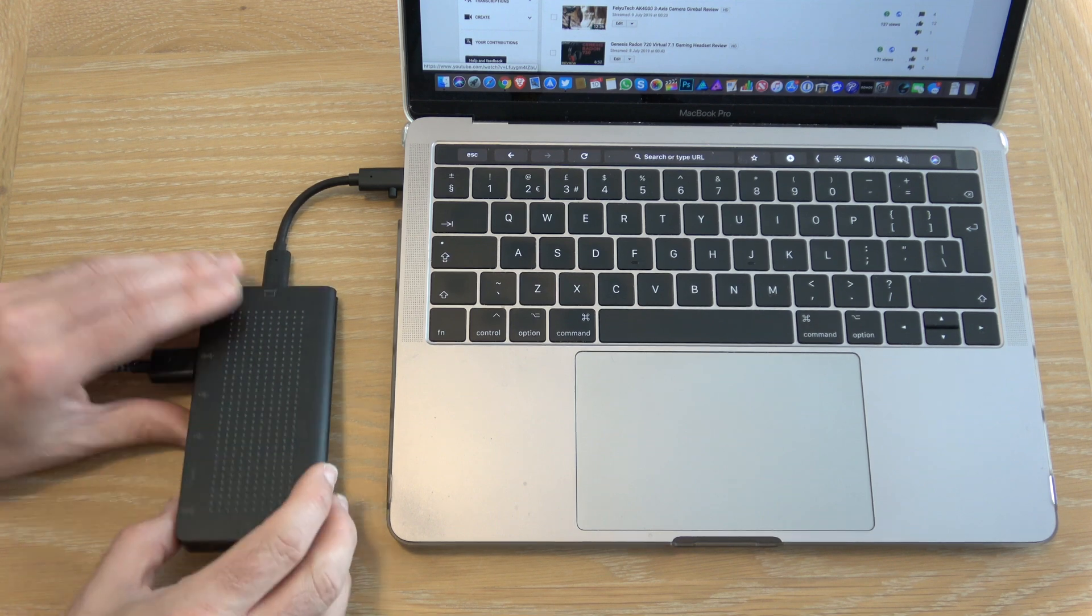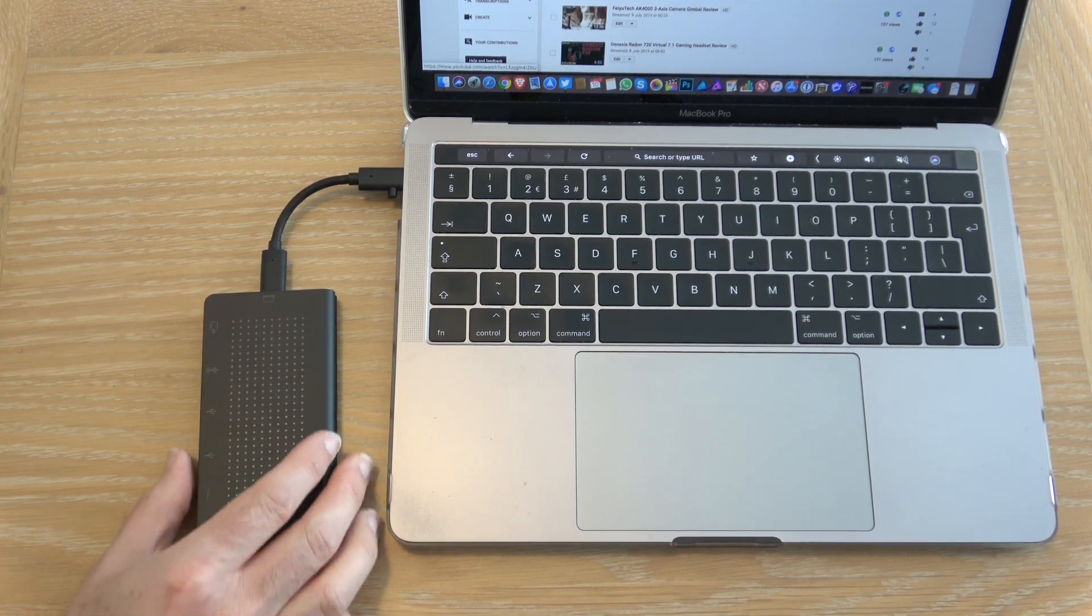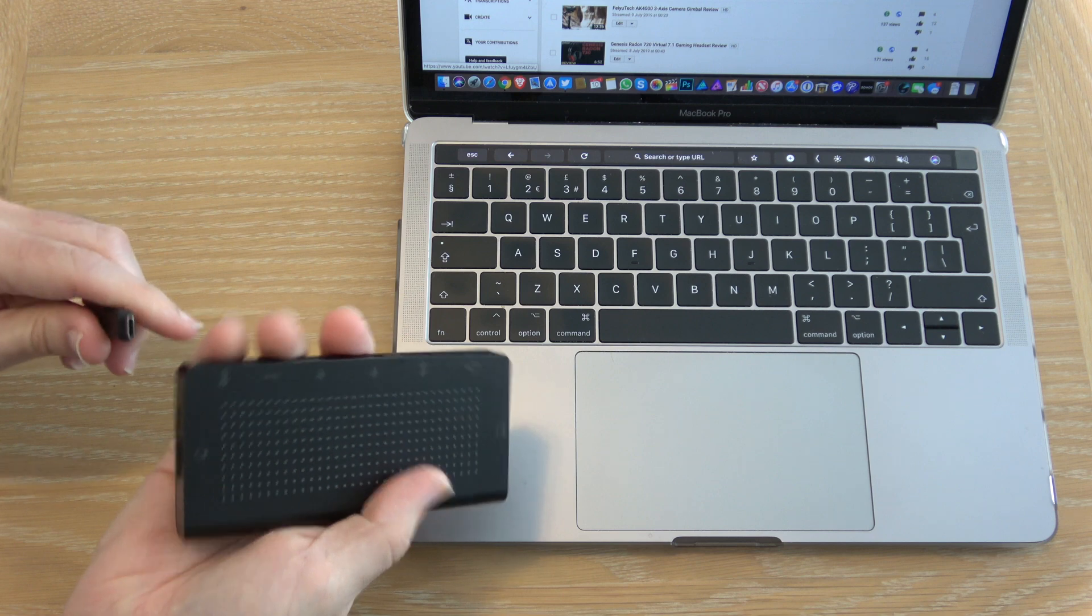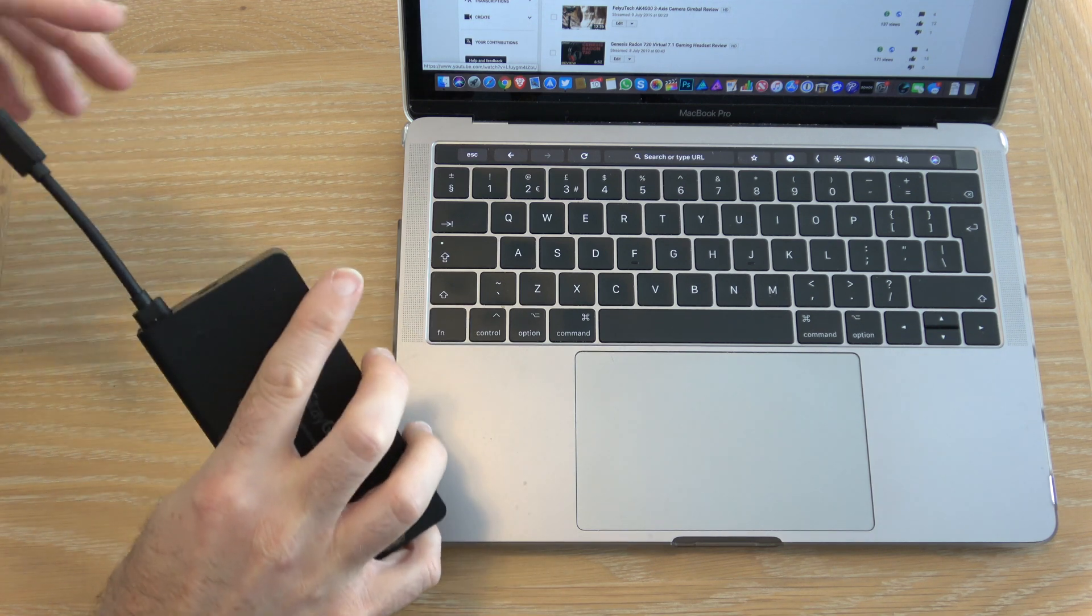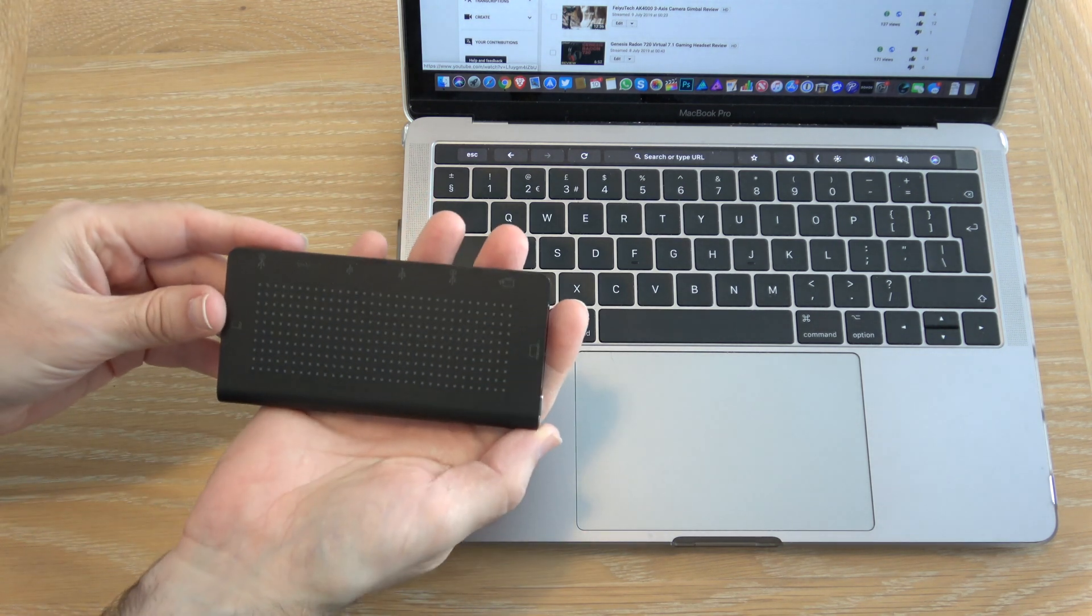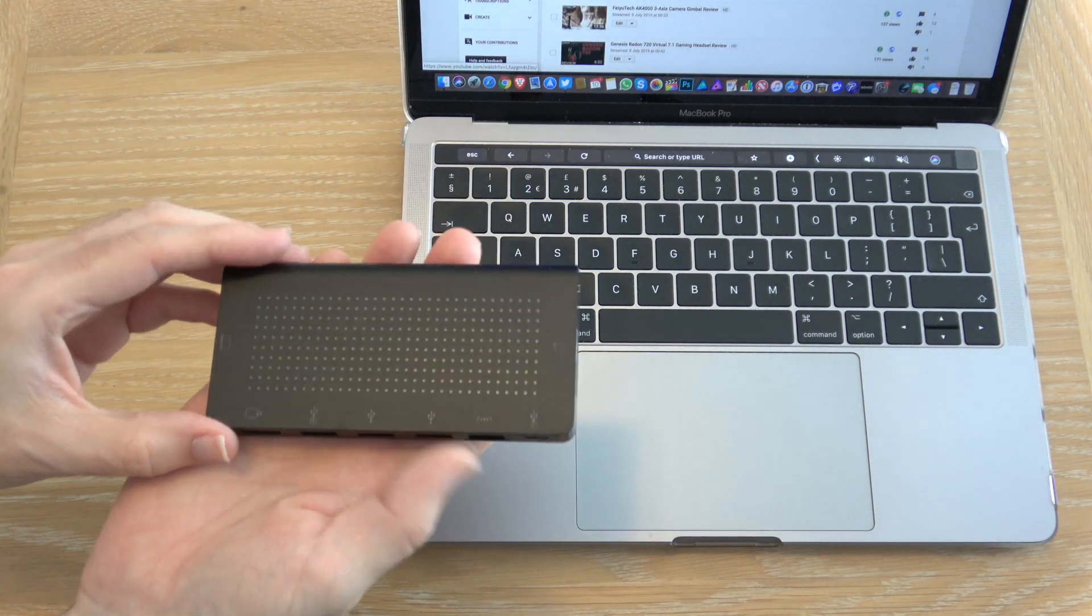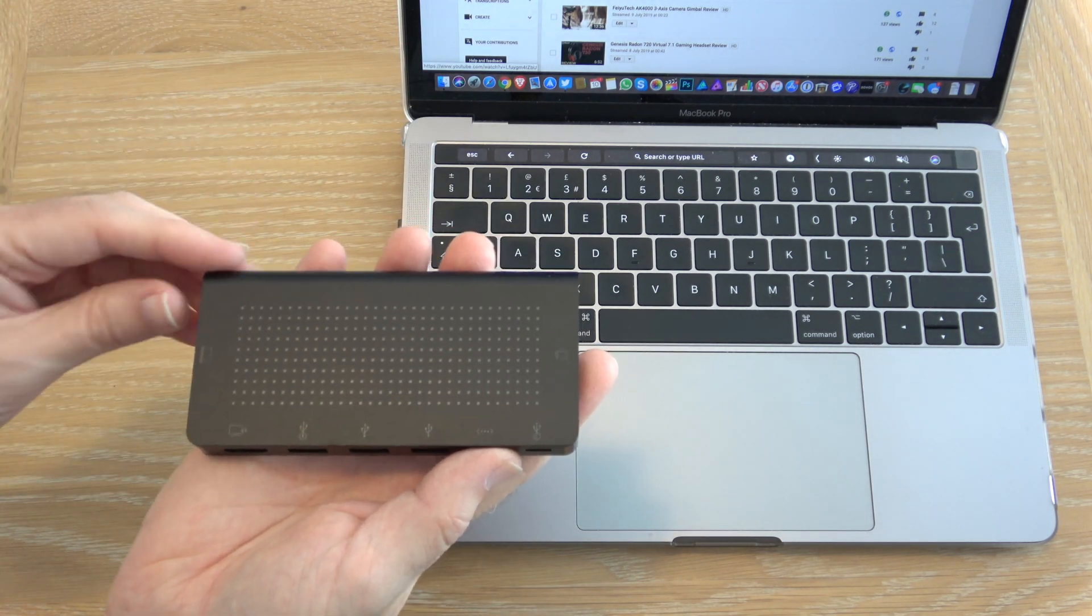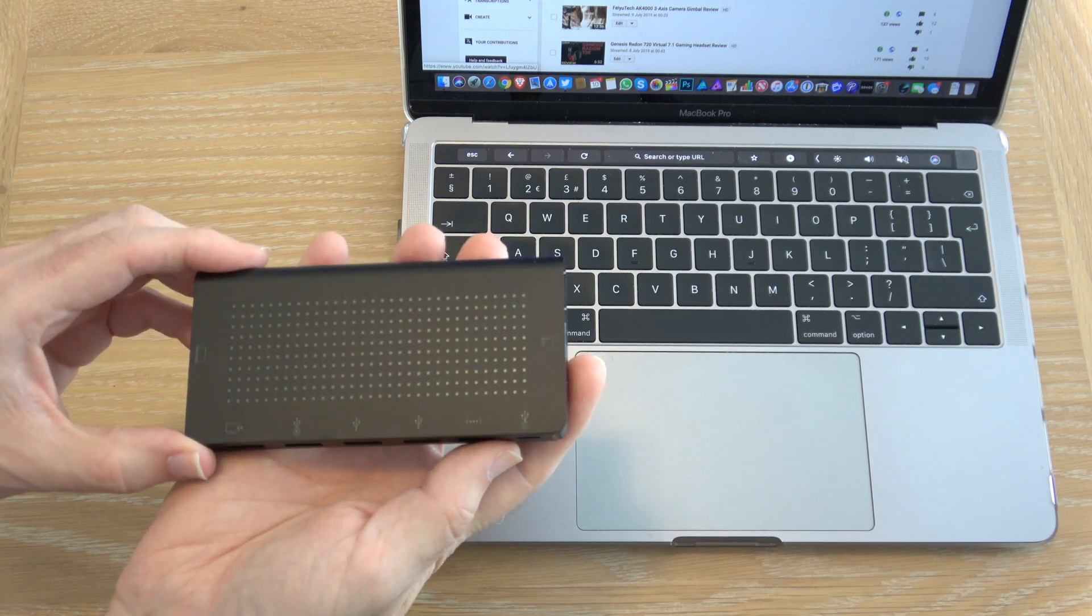And then when you've finished with your work, pop everything back in place and you're good to go. This is a great design and 12South have done a superb job with this.